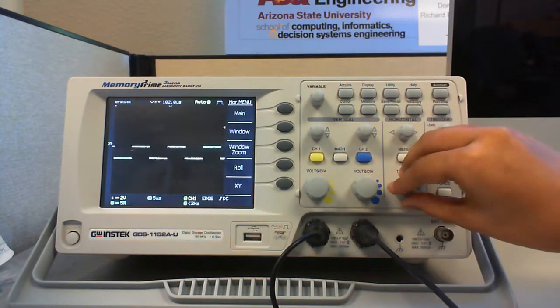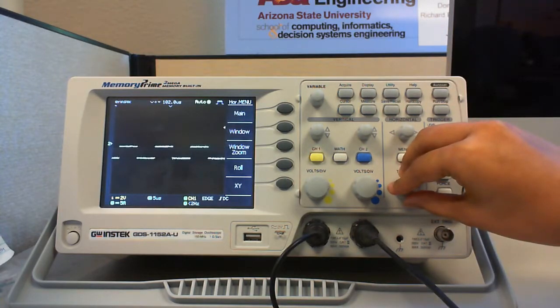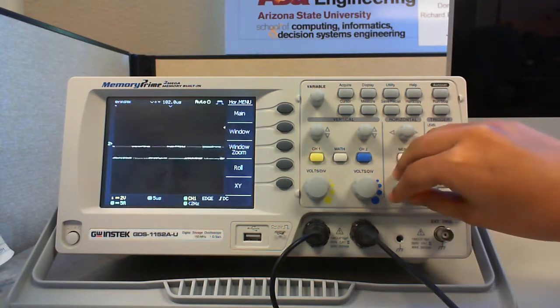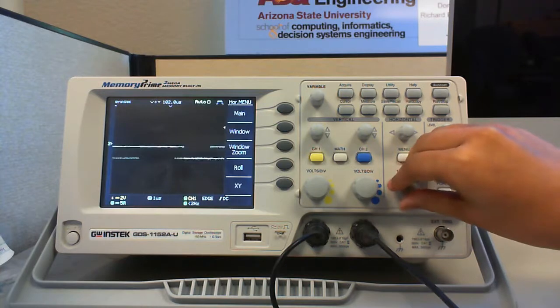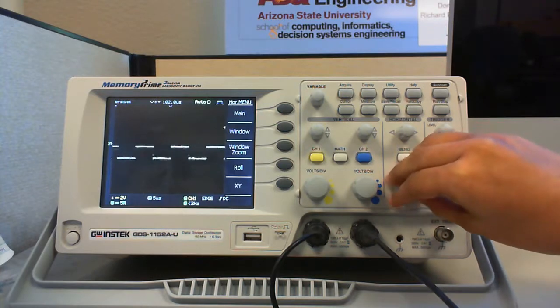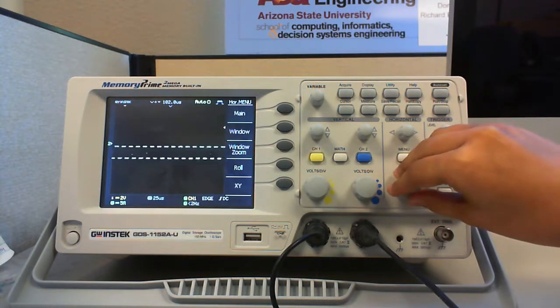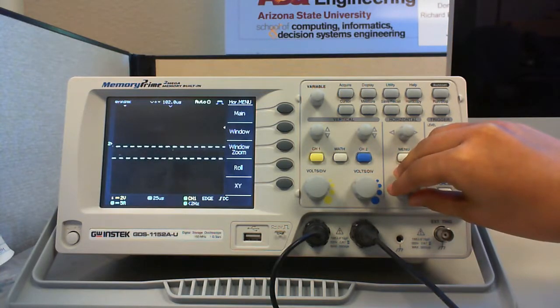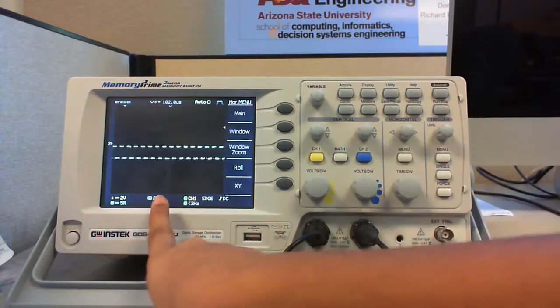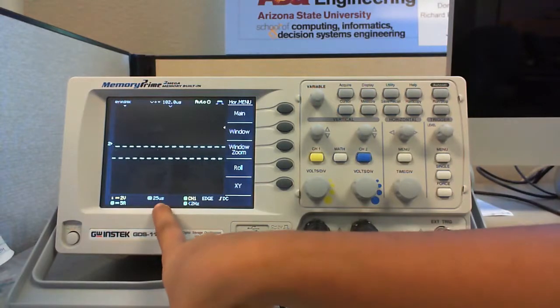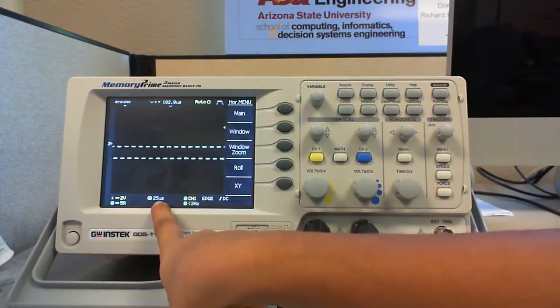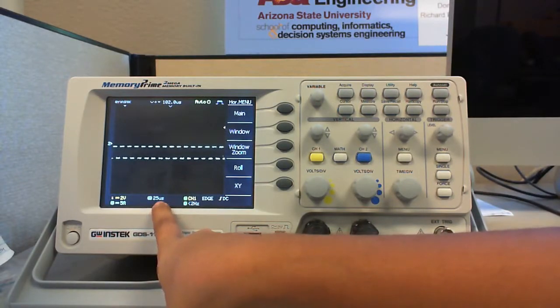The time per division lets you select the rate at which the waveform is drawn on the screen so that you can analyze the frequency of the waveform correctly. The scaling factor is displayed at this point.